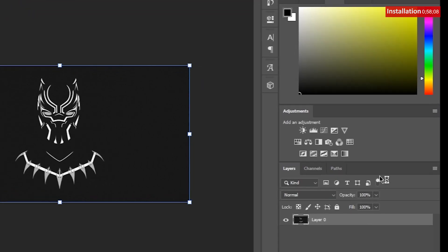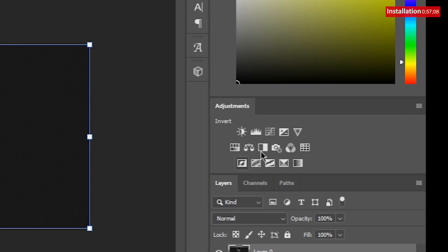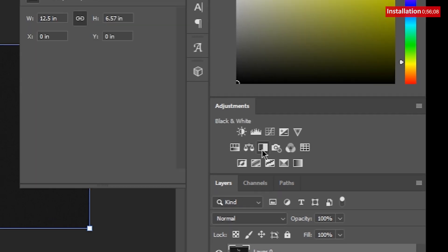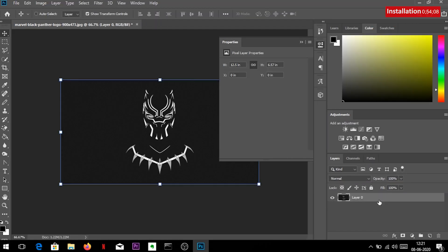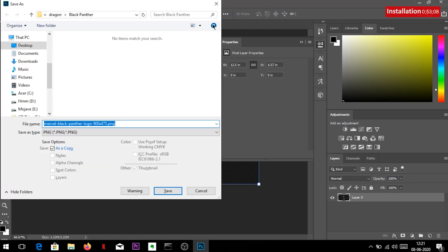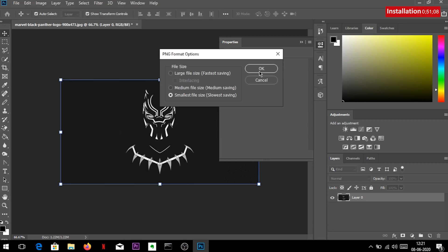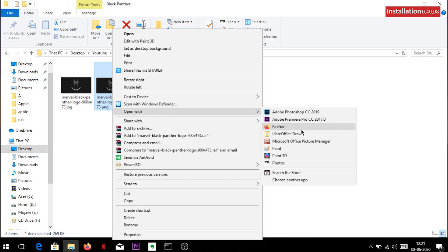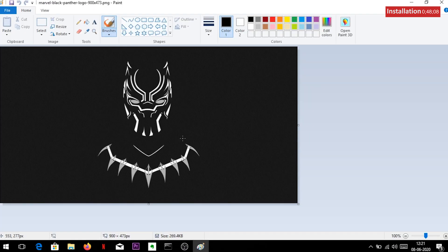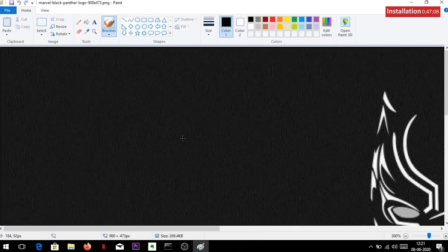Open the image through any photo editing software and turn it to black and white just to be on the safe side. Save the image. Now open the image with paint application. Crop the image in approximately 9 to 16 aspect ratio.